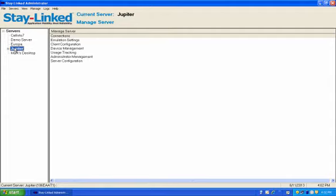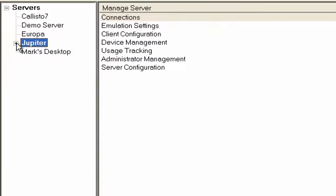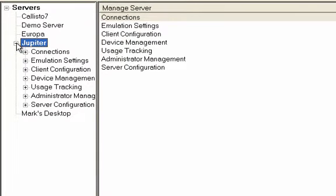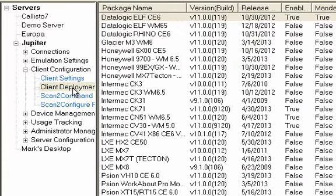One of the features that we recently added to that client deployment is the ability to remotely install our device management software at the same time. The way you access this is by signing into your server, and under Client Configuration, you go into Client Deployment.